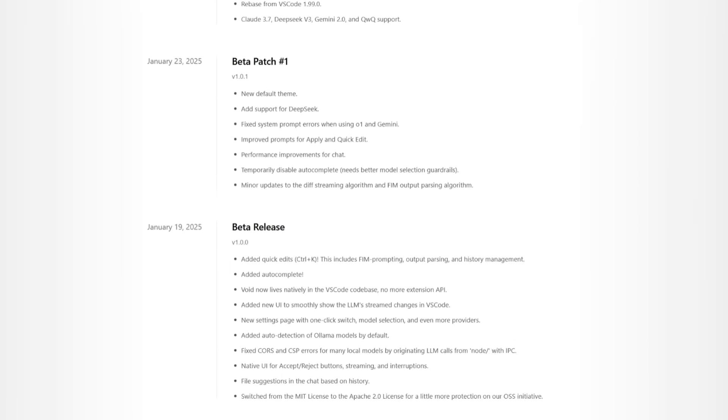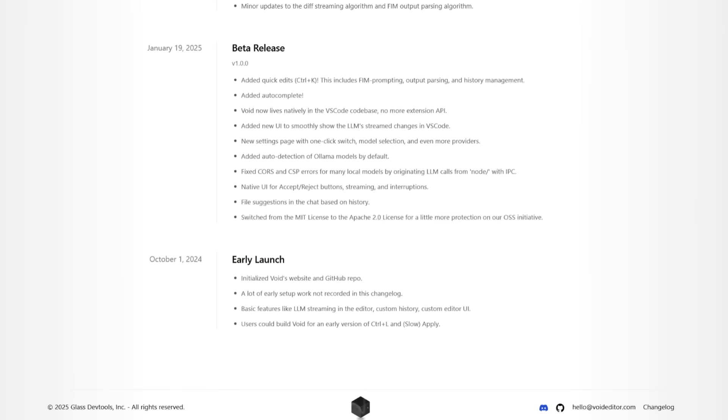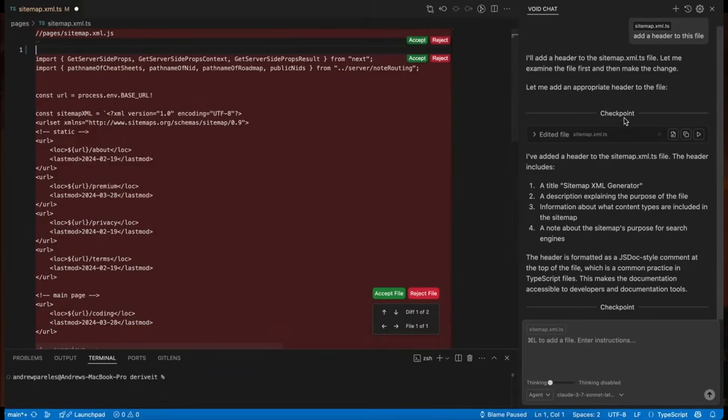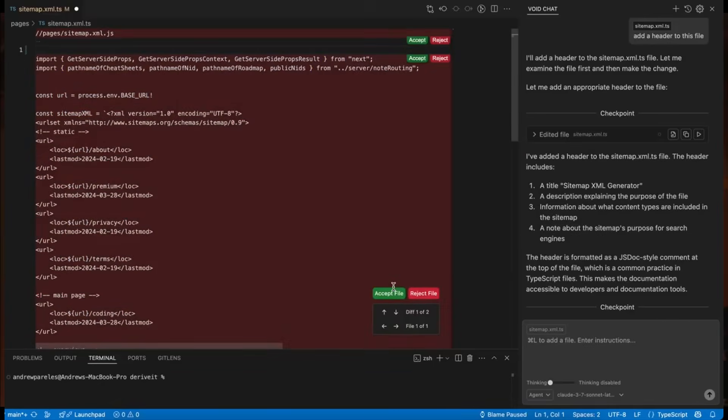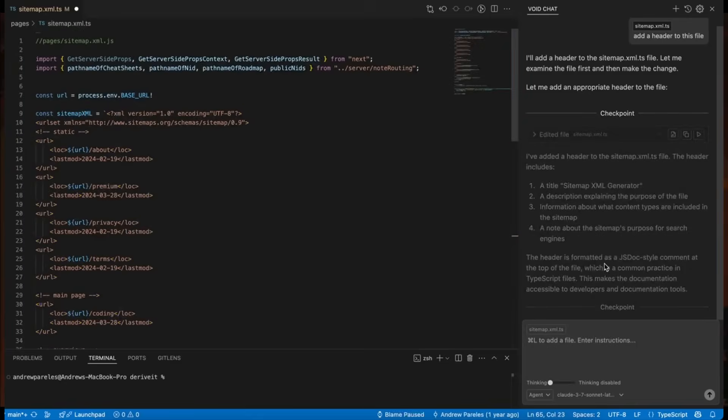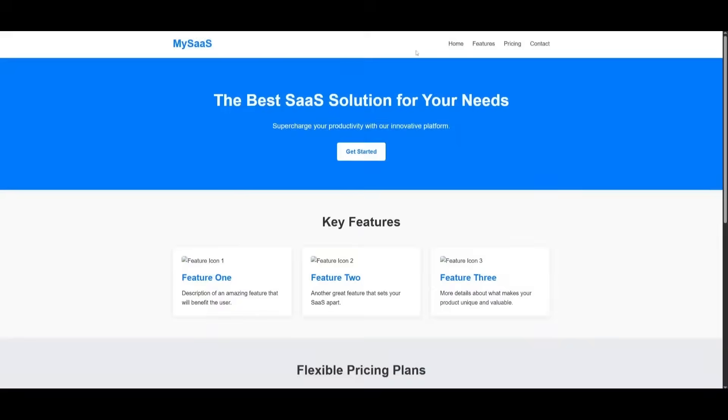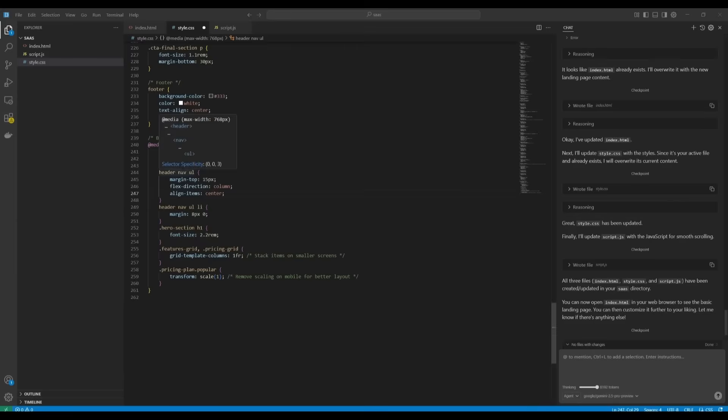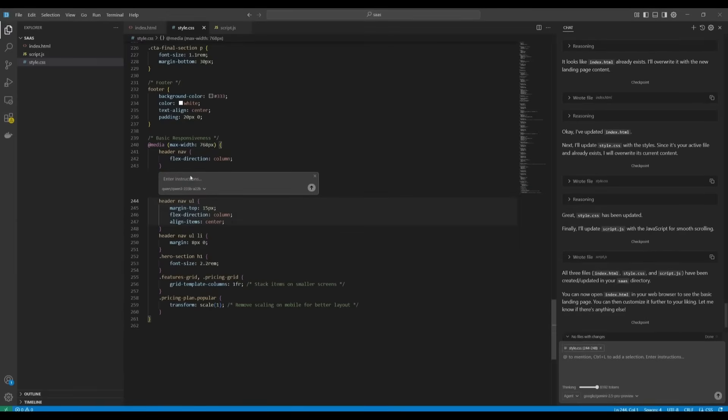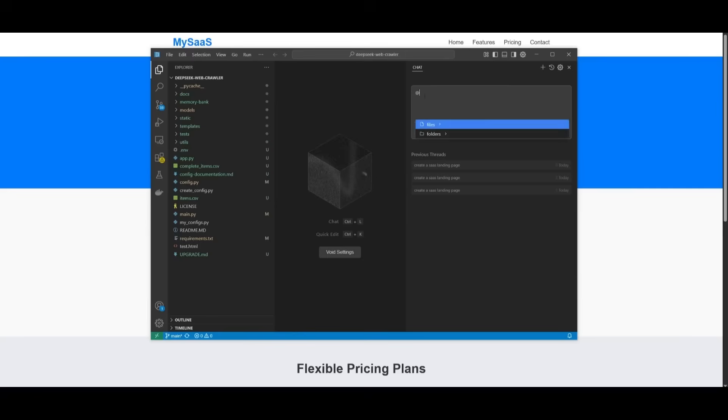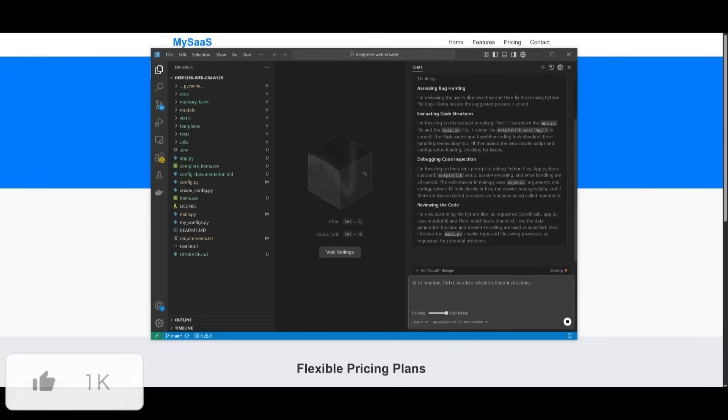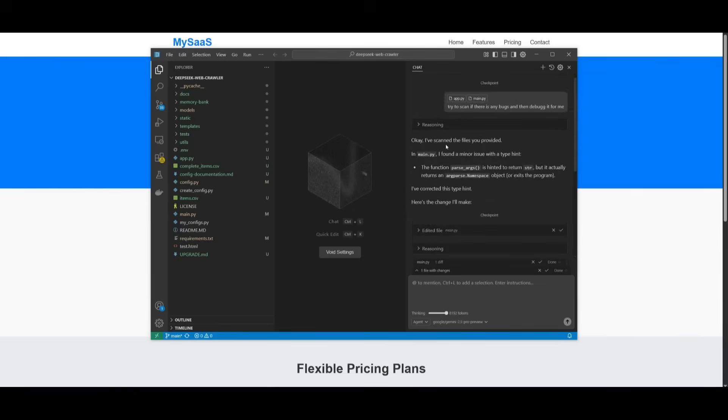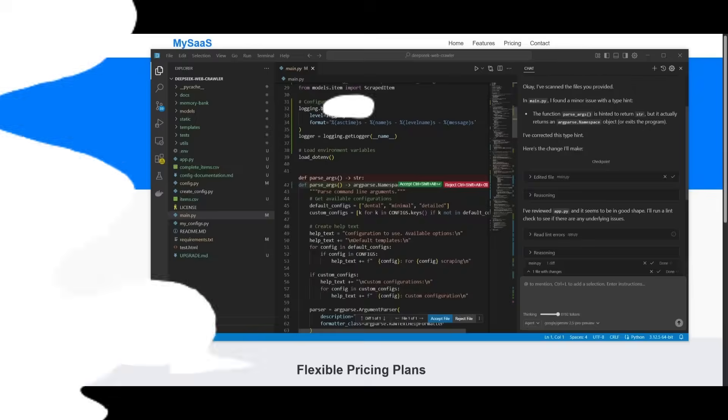What makes Void stand out is its agentic AI approach. It goes far beyond simple autocomplete or basic AI chat features. Void acts more like an AI pair programmer, equipped with goal-driven reasoning and full contextual awareness of your entire codebase. You can use it locally, fully open source, running on your machine, where you can keep your data private, customize your models, and have full control over everything. On top of that, Void supports multiple agents that can handle a variety of coding tasks.